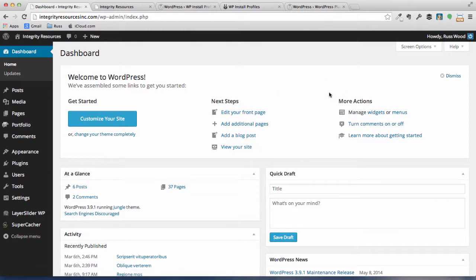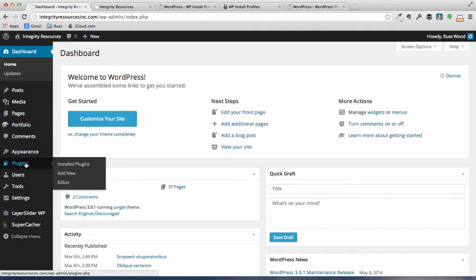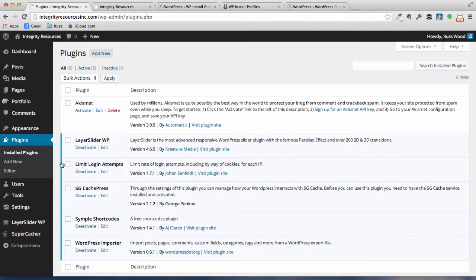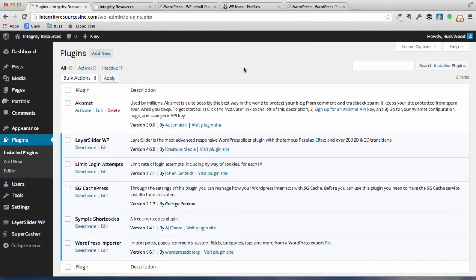So you're at the dashboard. Go ahead and go in the left-hand side, go down to plugins and installed plugins. You'll see there's a few plugins showing up, and these are ones that basically came either from SiteGround, like the SG CachePress is one from SiteGround,